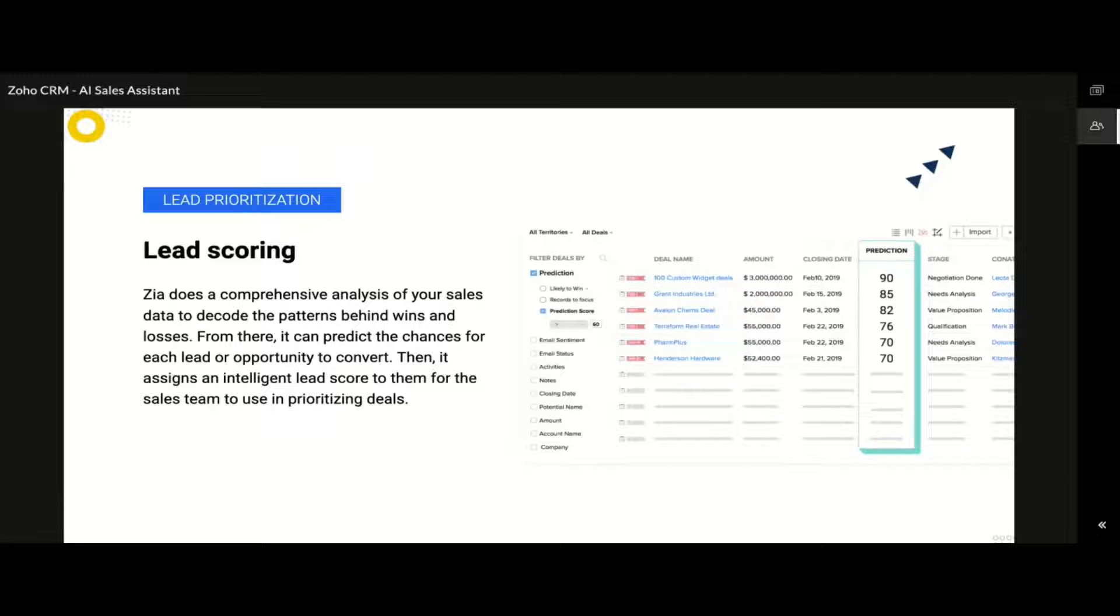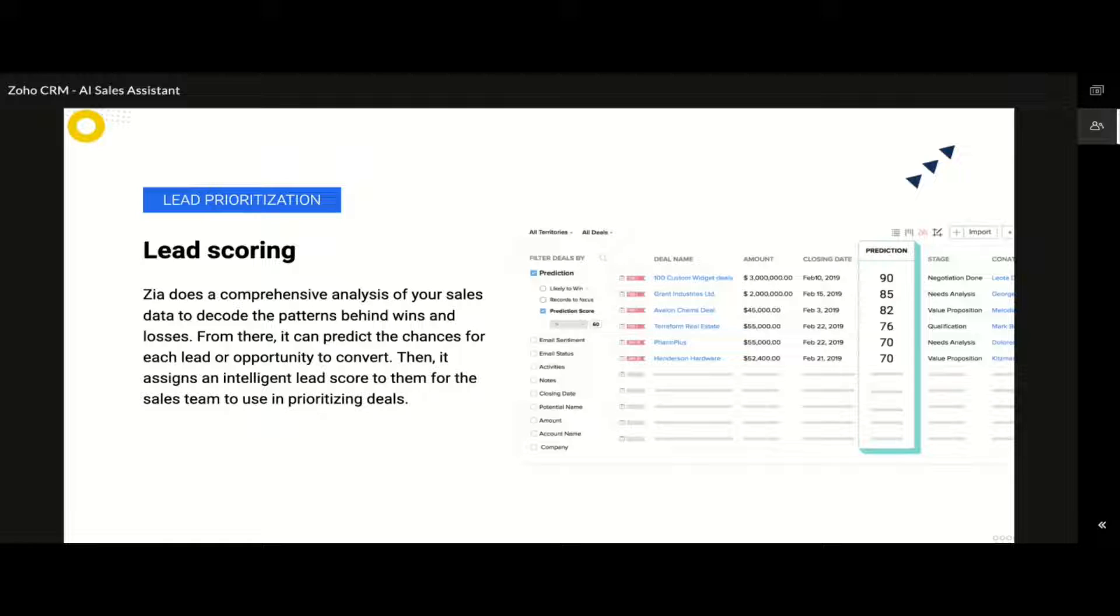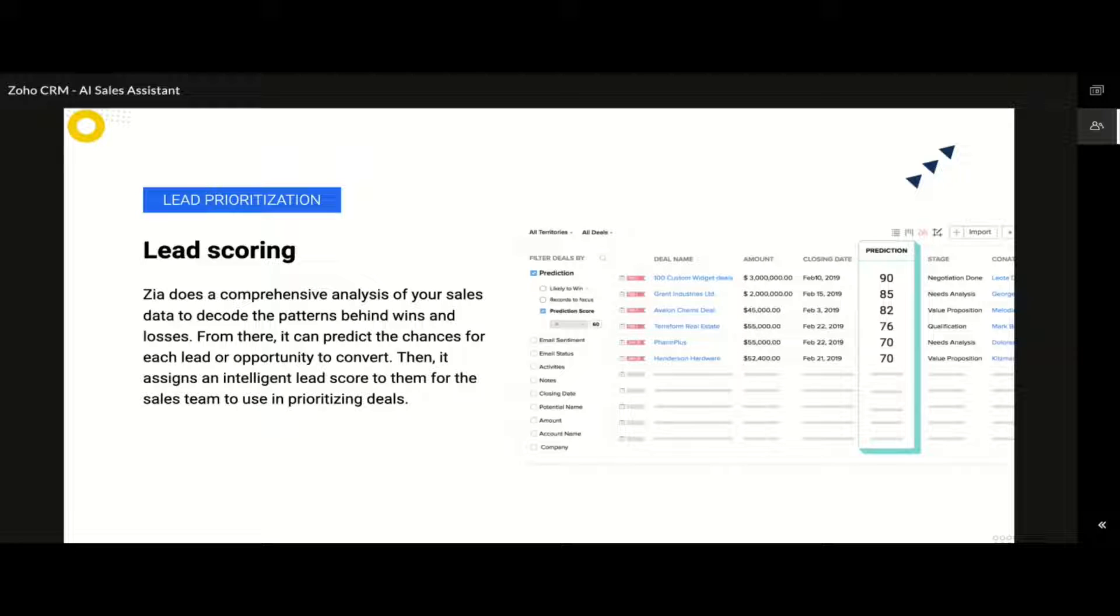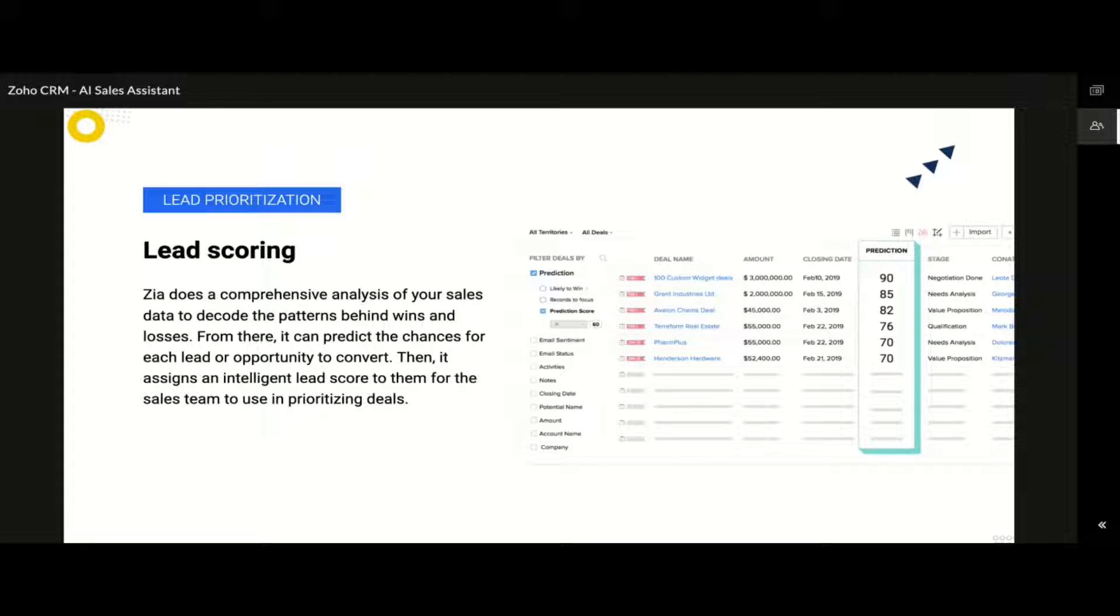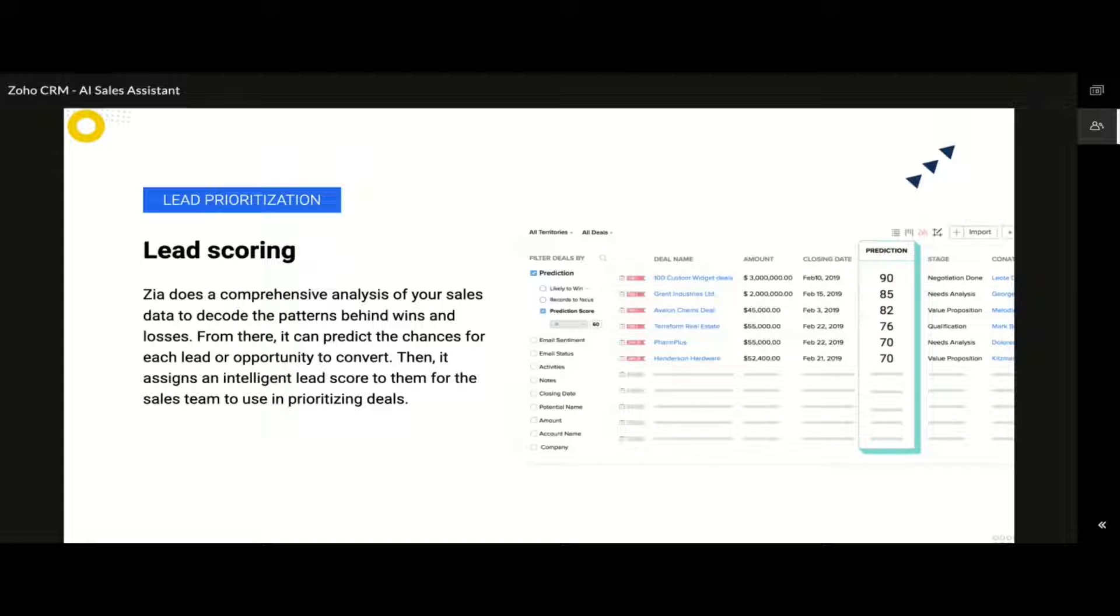After comprehensive analysis, Zia can then assign a specific score value to a field called prediction on the corresponding module. So, in this case, it is the deals module. With the above score, the sales team can then easily prioritize the deals either by sorting the records based on the prediction field or by using the smart filter to apply a threshold value so that only the deals that are above a certain score are to be displayed for further engagement. This definitely would make a huge difference in the way the sales team closes the deals and helps your company grow on a faster pace.